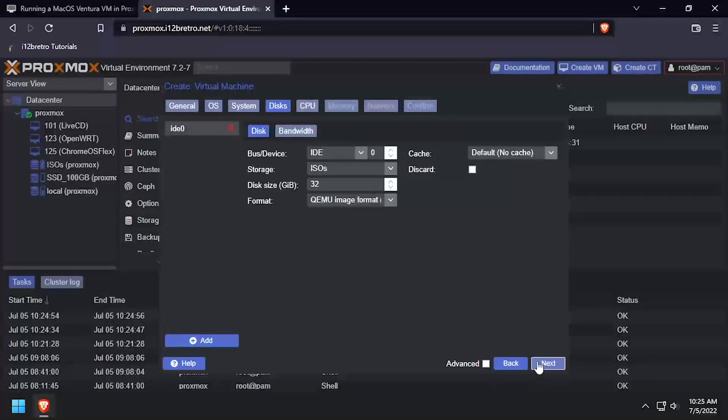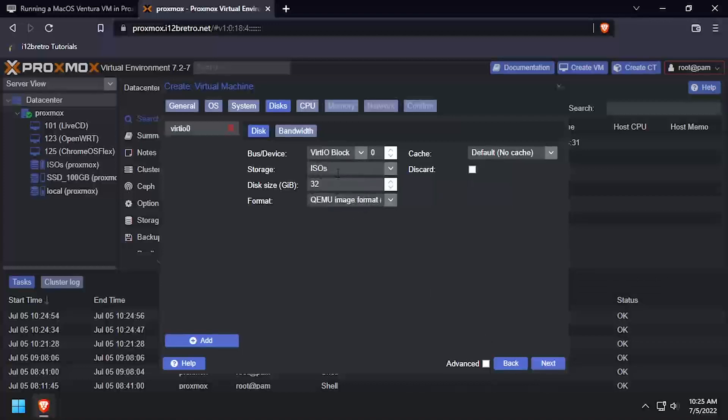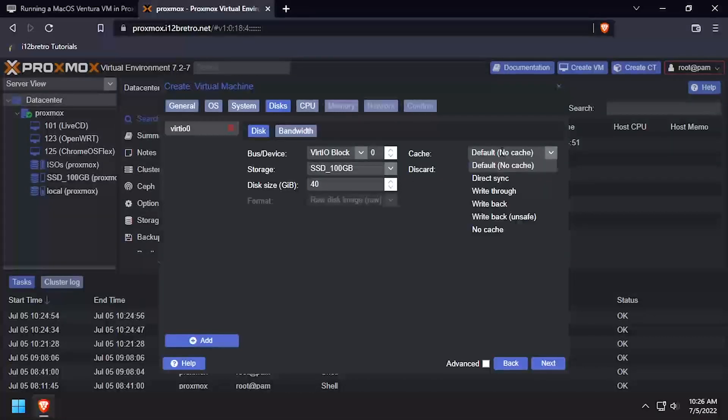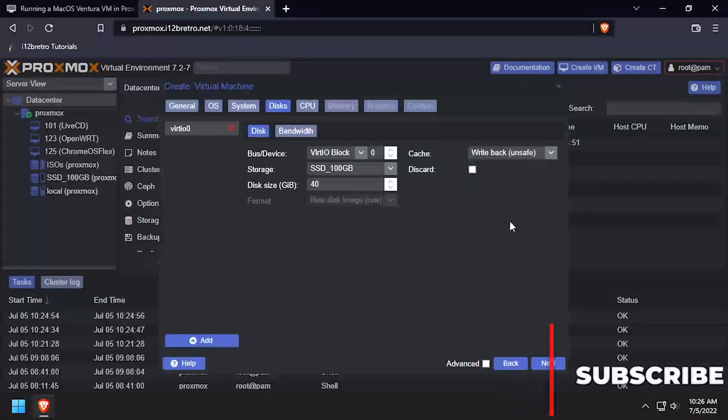On the Disks tab, set the Bus Device to VirtIO Block. Then set the Storage Device and set the Disk to at least 40GB. Set the Cache to Writeback Unsafe and click Next.